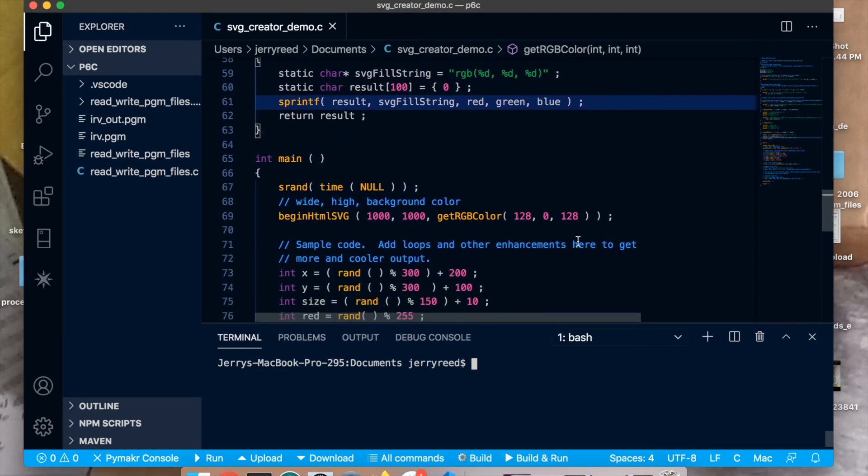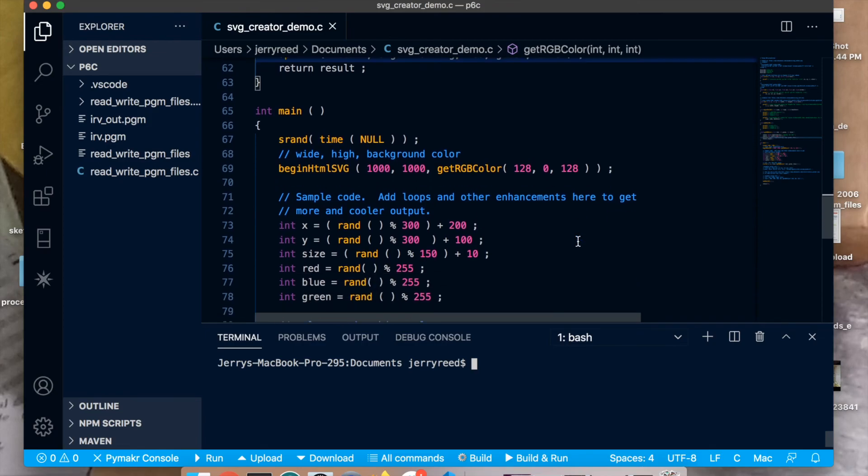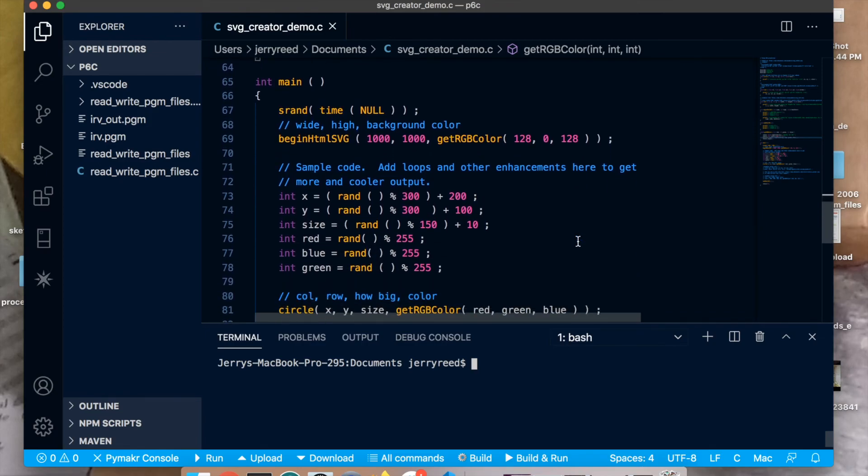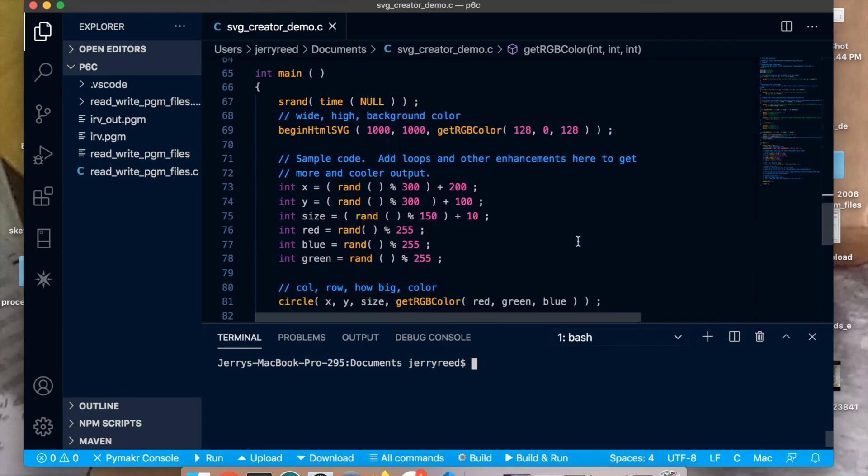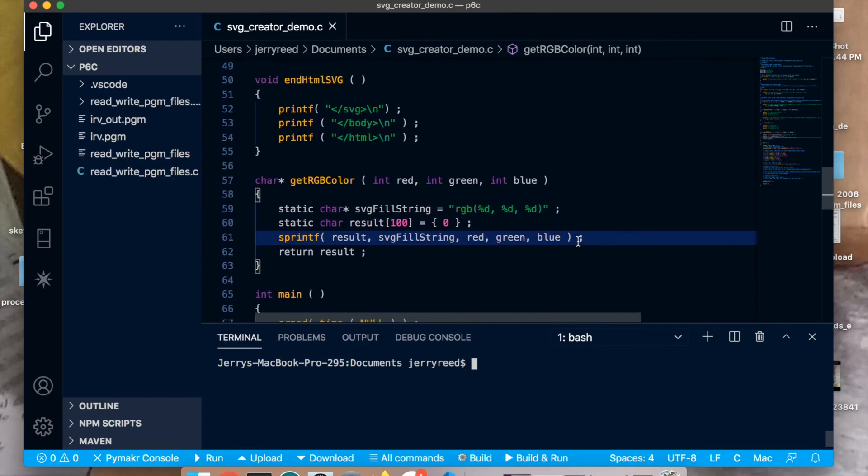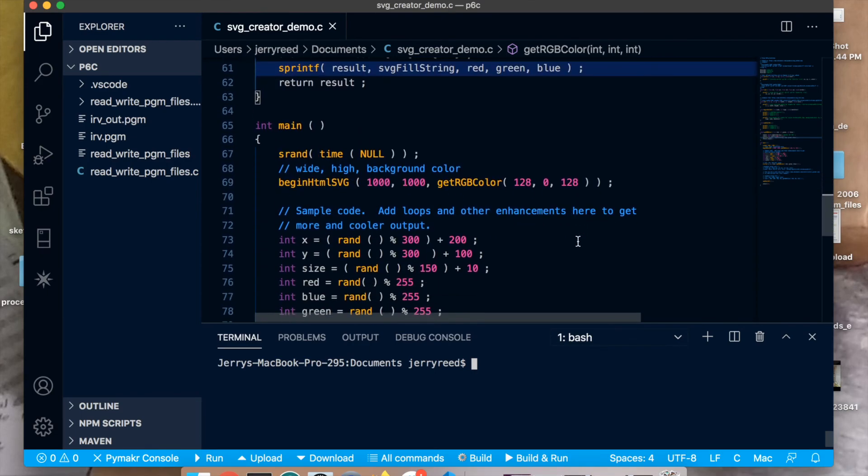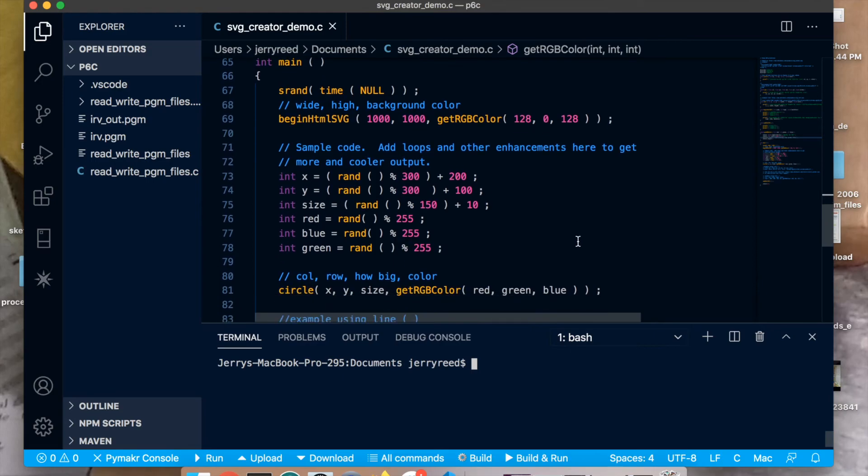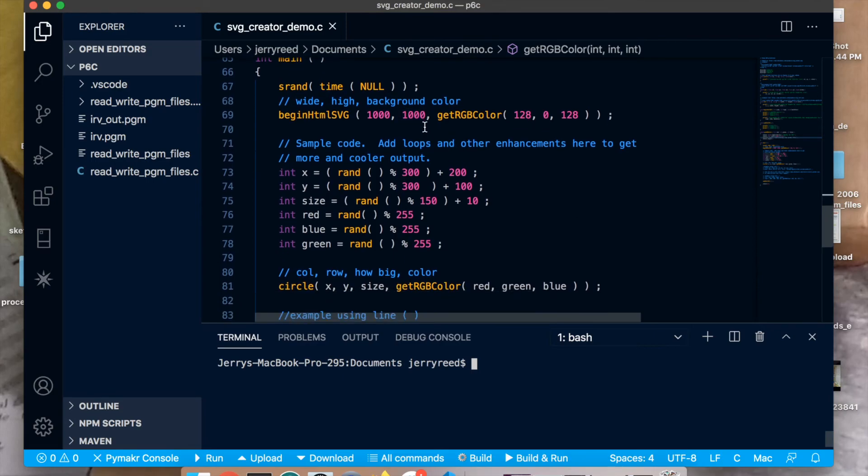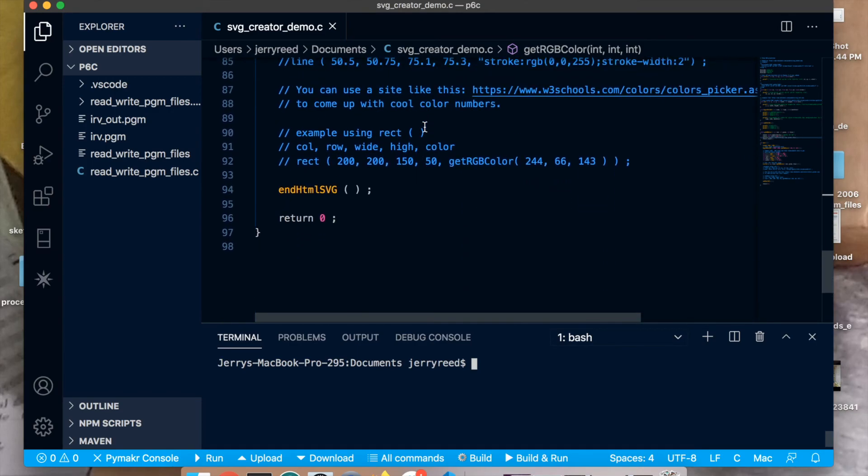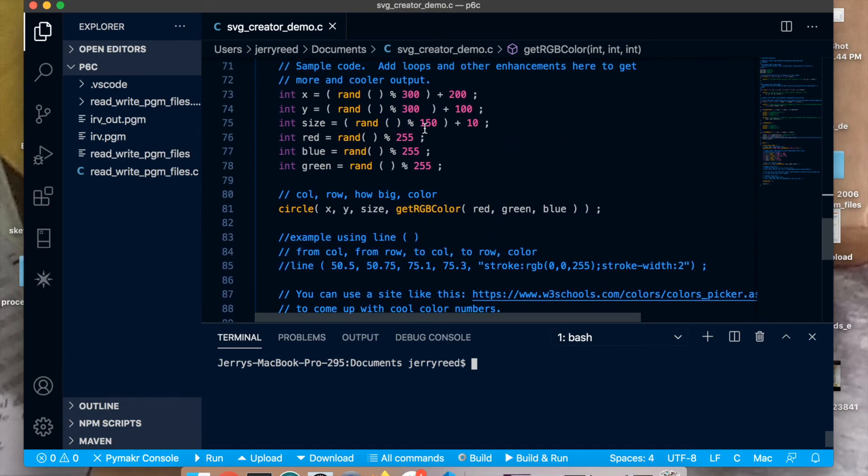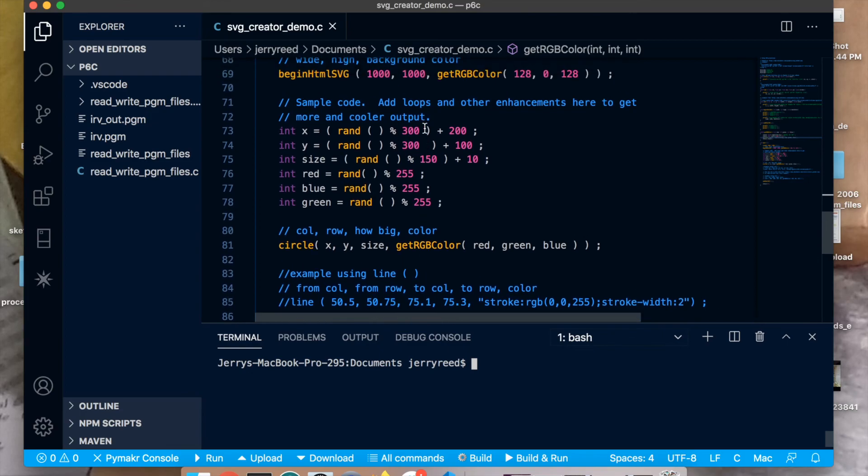And then there's main. All the code you need to change in this project is in main. So you don't need to change any of these functions up here. In main you run those functions always starting with begin HTML SVG and ending with end HTML SVG. And in between you can put any commands you want from the commands above like circle rectangle line to draw shapes.